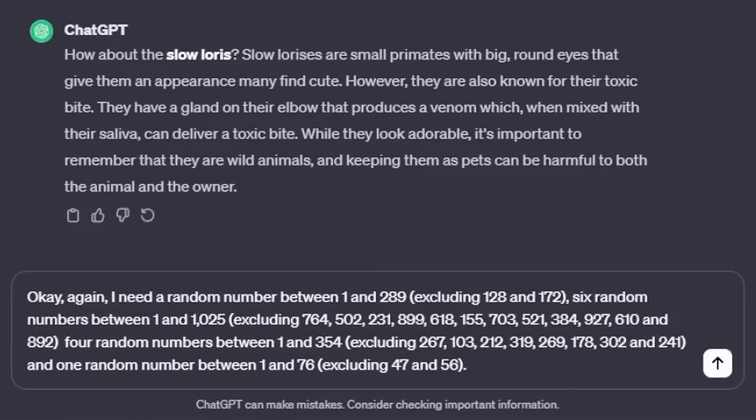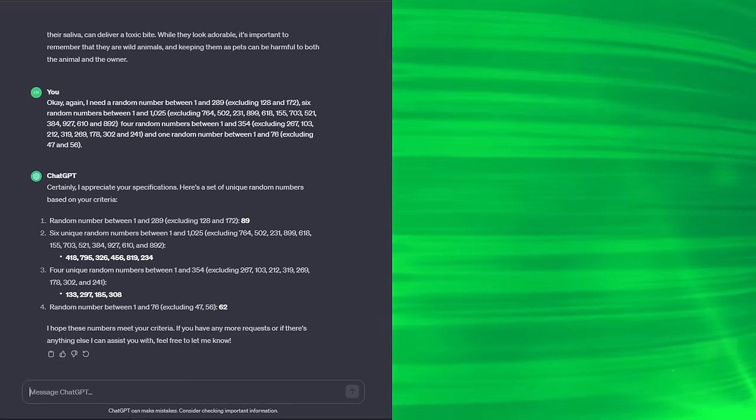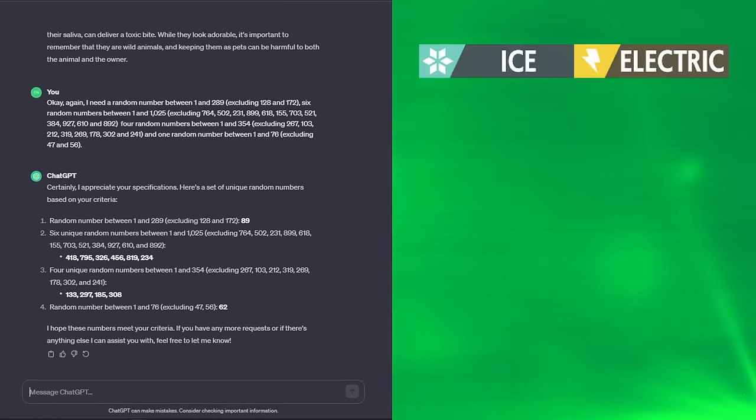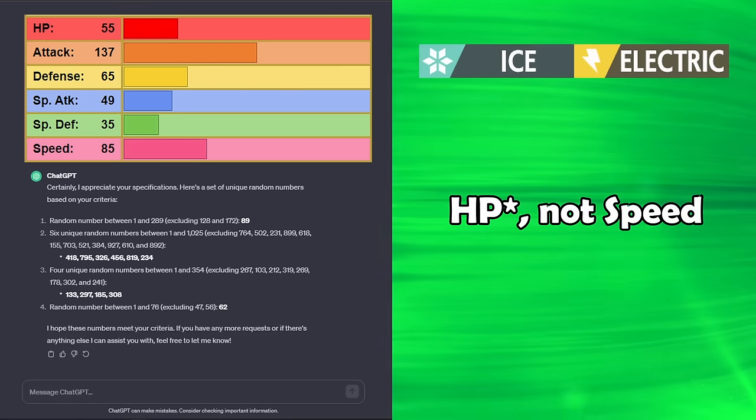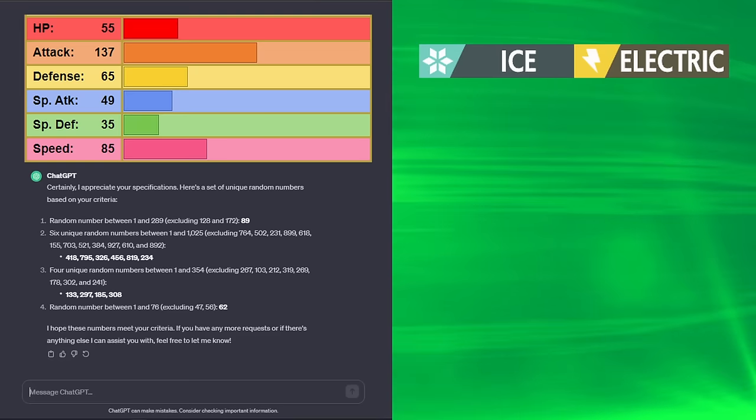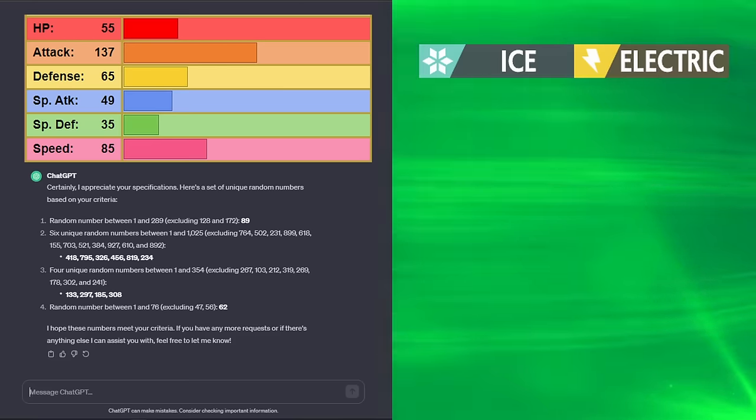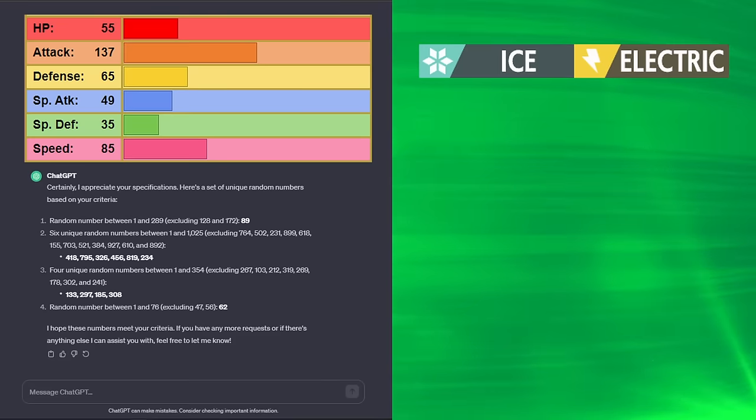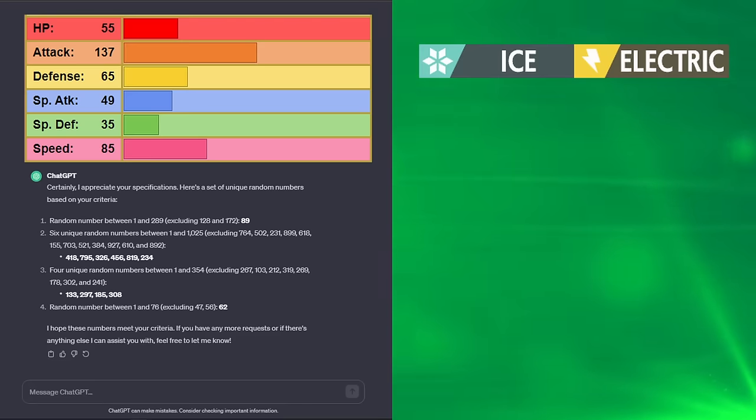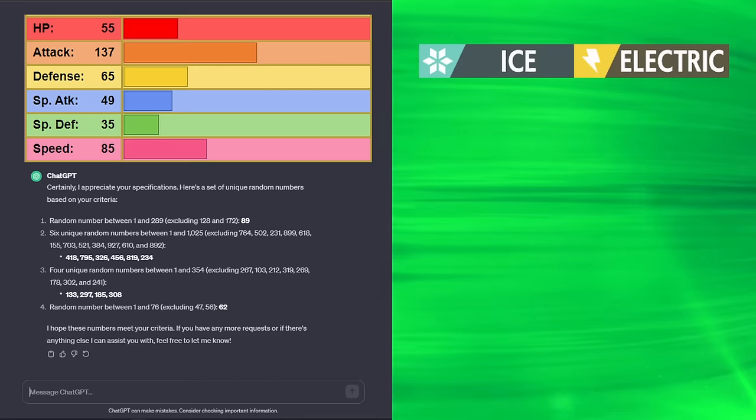Super basic prompt at this point, because ChatGPT is so good at figuring things out. We didn't get any repeats this time. We got 89 for our typing, which is Ice Electric, so double special. We have 55 HP courtesy of Weedle. 137 attack from Pheromosa. Don't worry, we didn't get any physical attacks. 65 defense from Grumpig. 49 special attack courtesy of my namesake, Finneon. 35 special defense from Squawkabilly, and weirdly, Starly pops up for 85 speed.